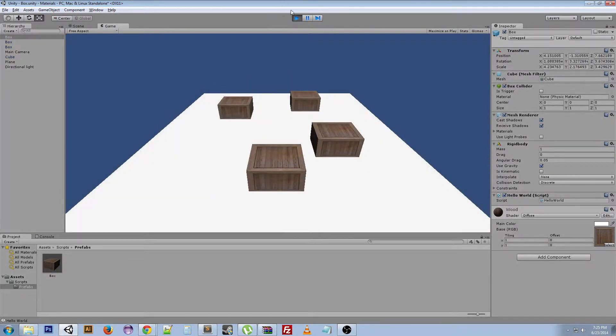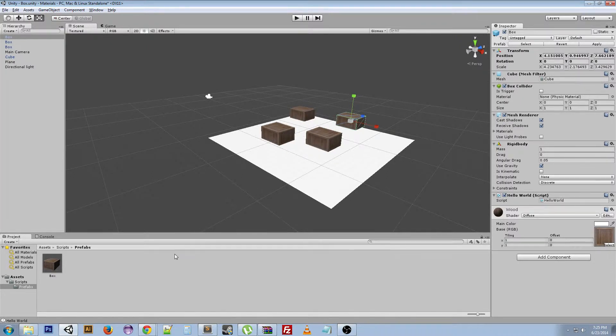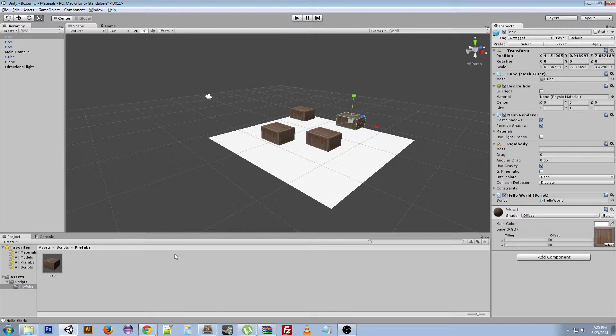And now we've got a bunch of falling boxes, which is so exciting, right? But it's really nice to use prefabs for things that you're going to have multiple instances of, but you don't want to have to edit each one individually.